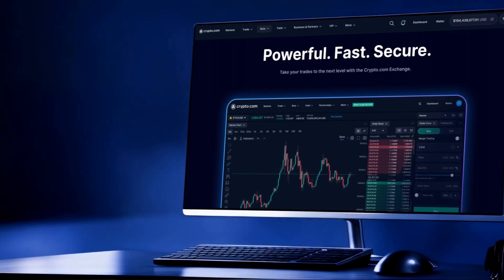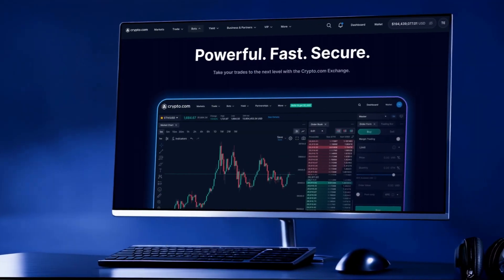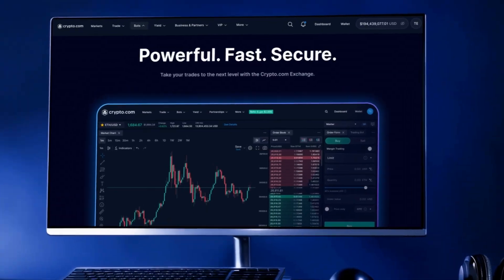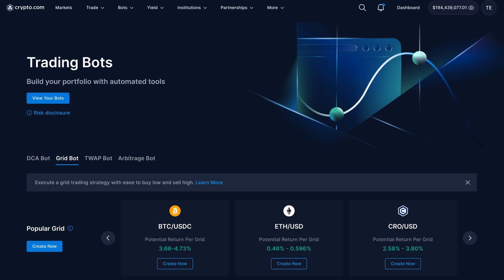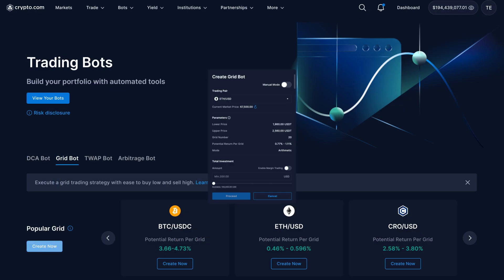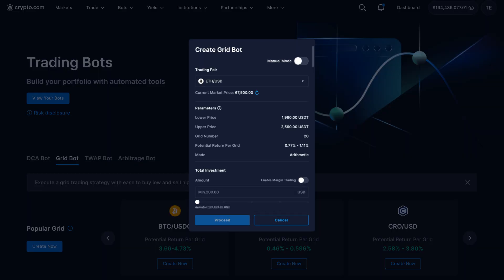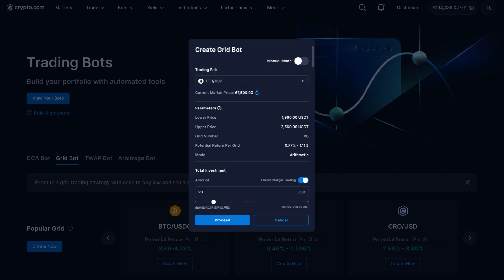Ready to deploy your own GridBot? The Crypto.com exchange makes it easy. It can set the parameters of your bot based on market data, so all you have to do is select the trading pair and input how much you want to invest.